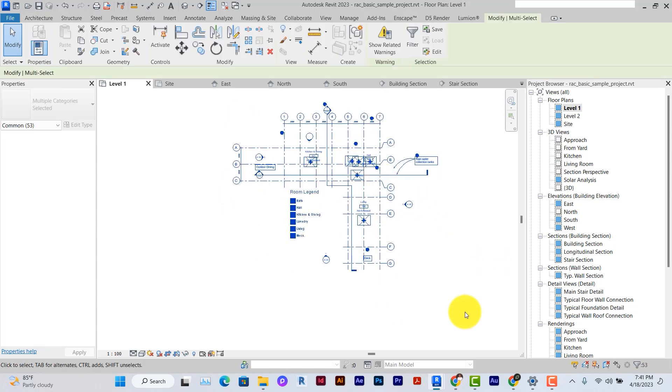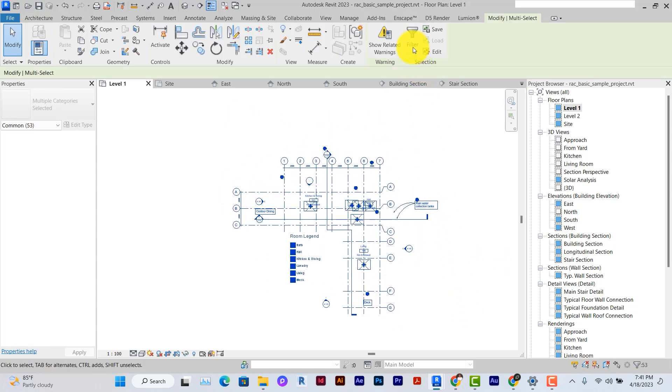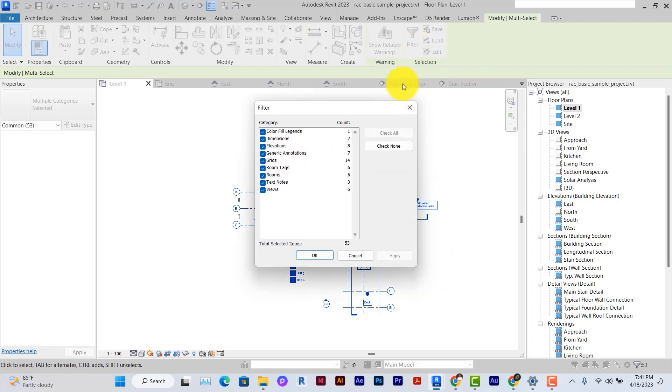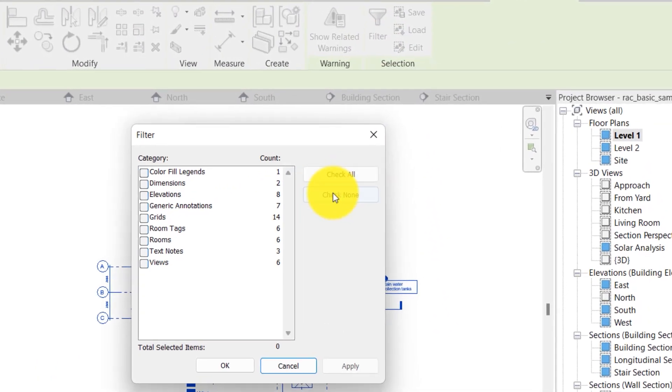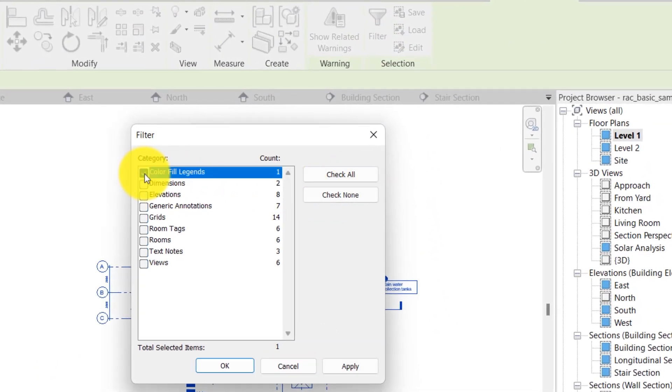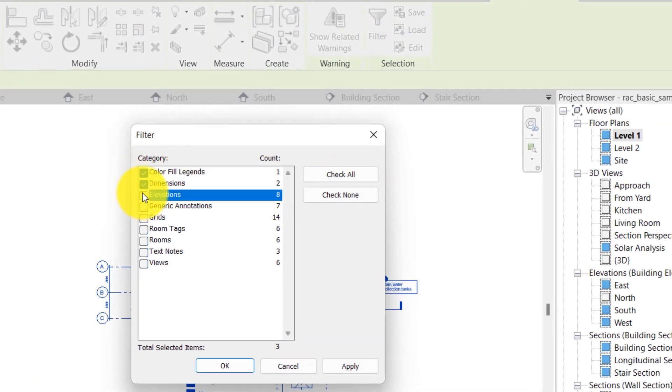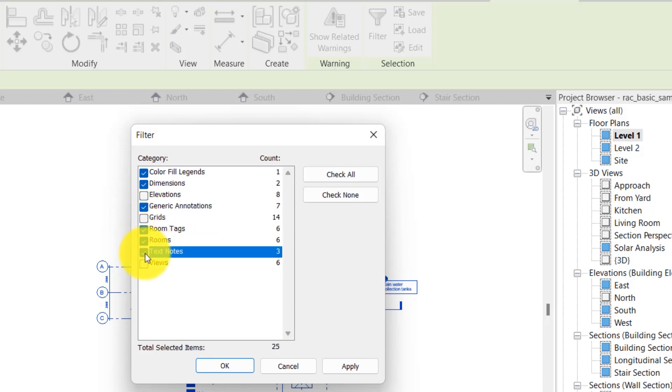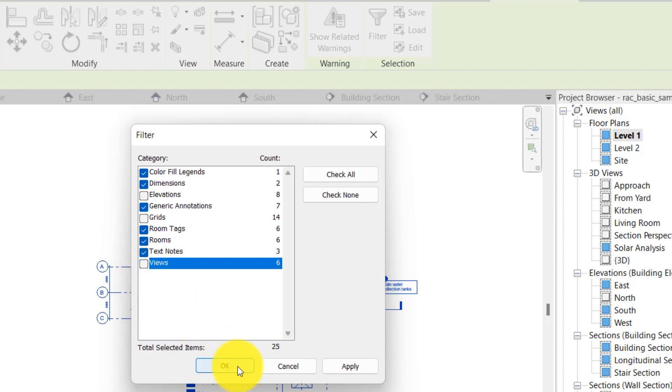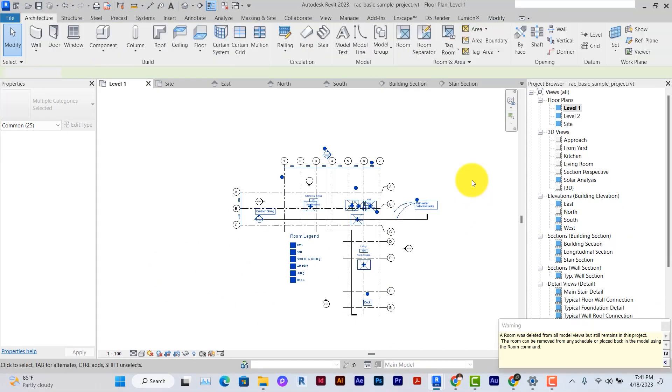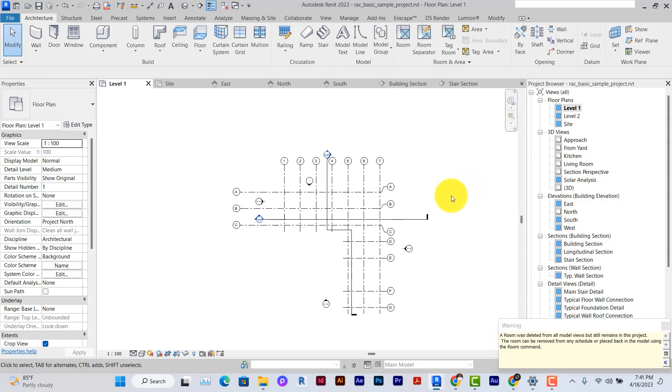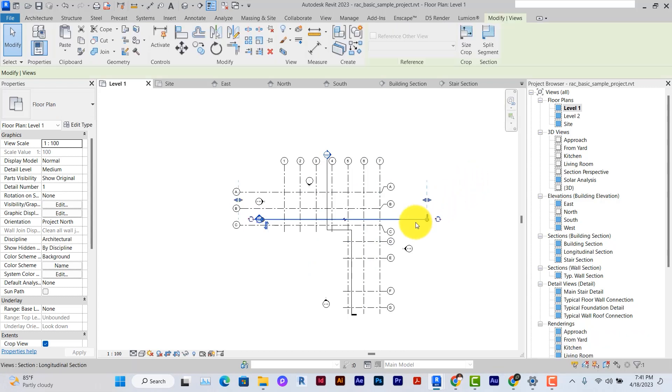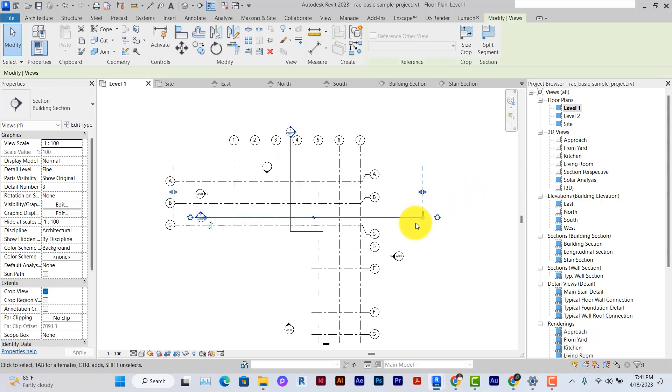I'll select everything here. Under filter, I'll just make sure I delete everything that I don't need: dimensions, generic annotations. I'm going to leave the grids and the levels, and I'm not going to delete anything that has views or elevations attached to it so that I don't delete my views.